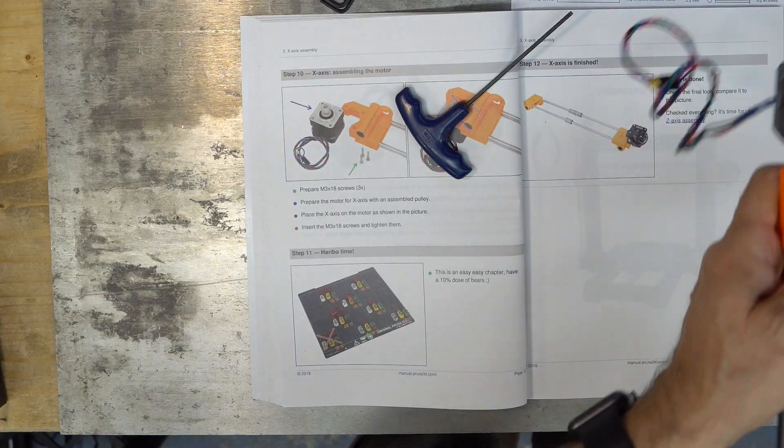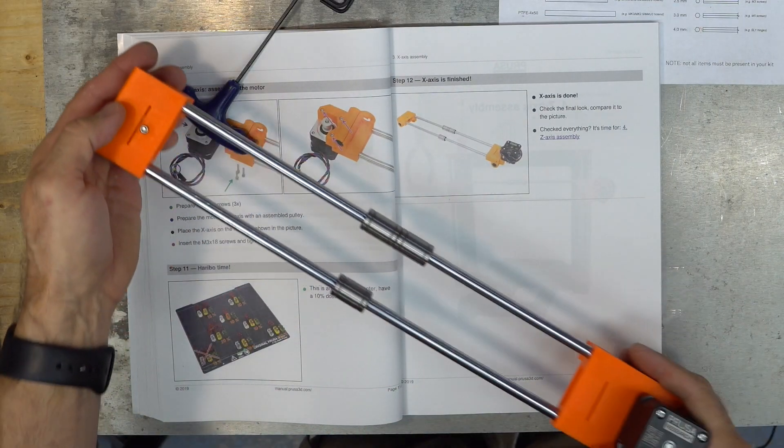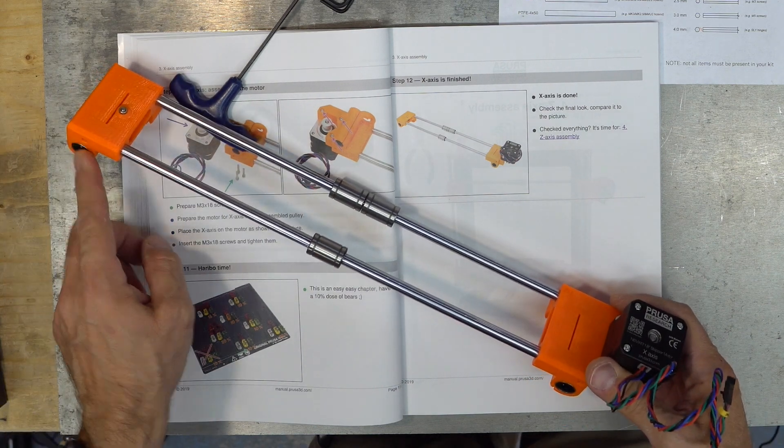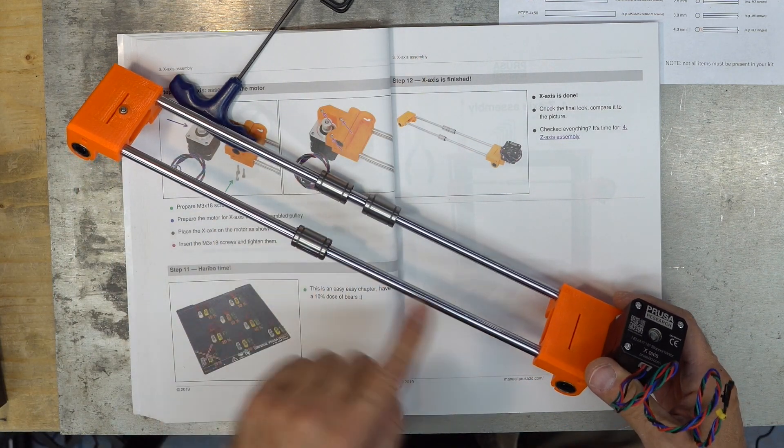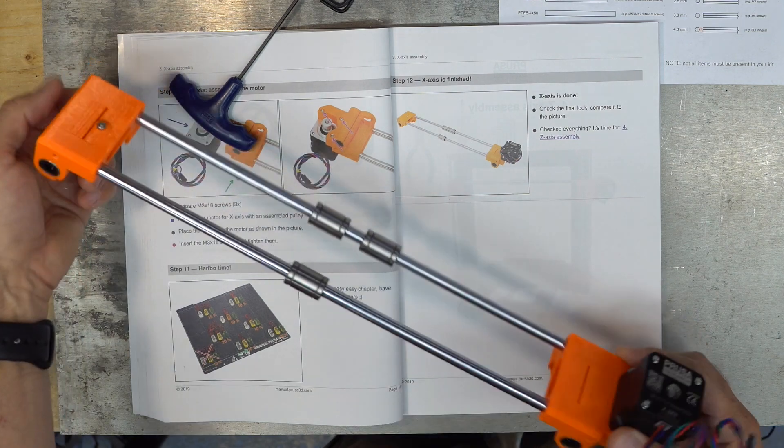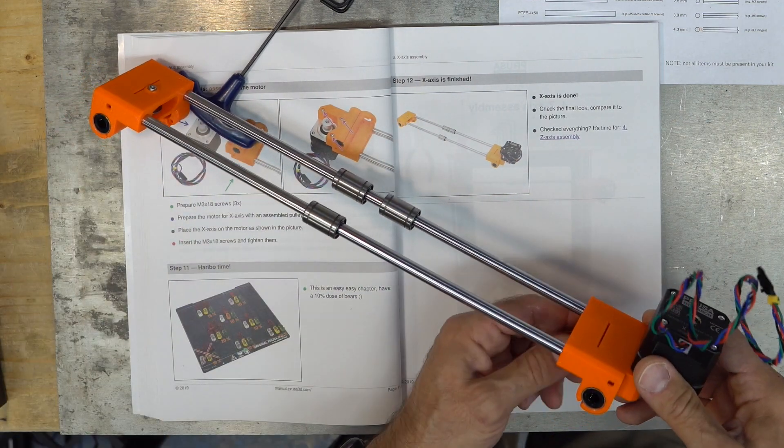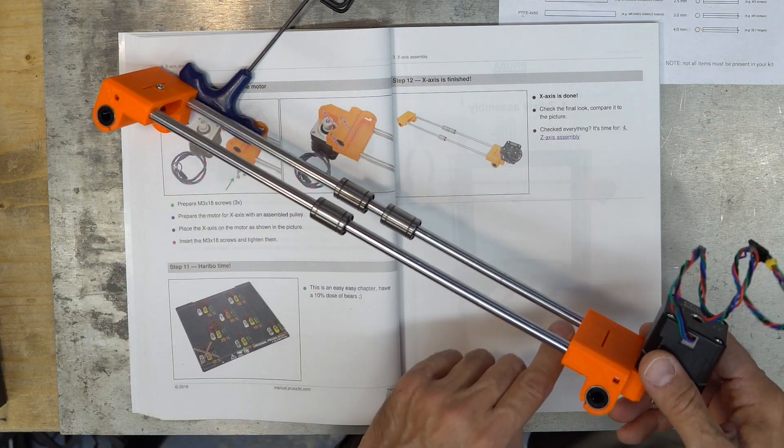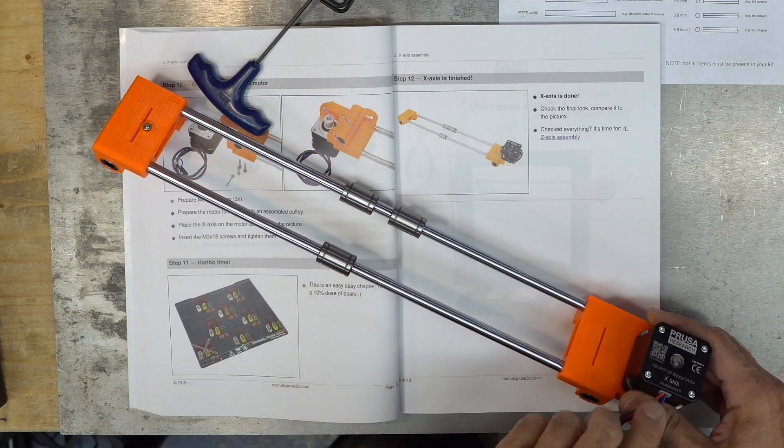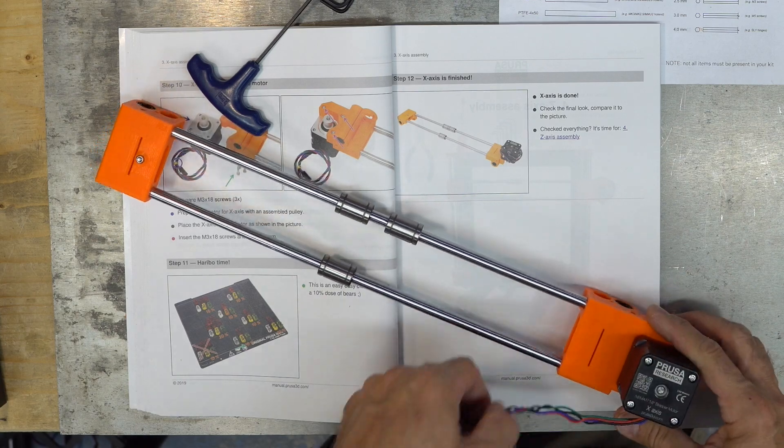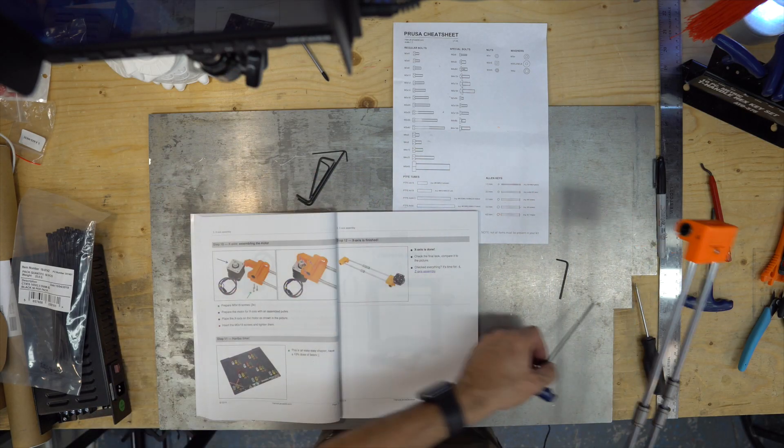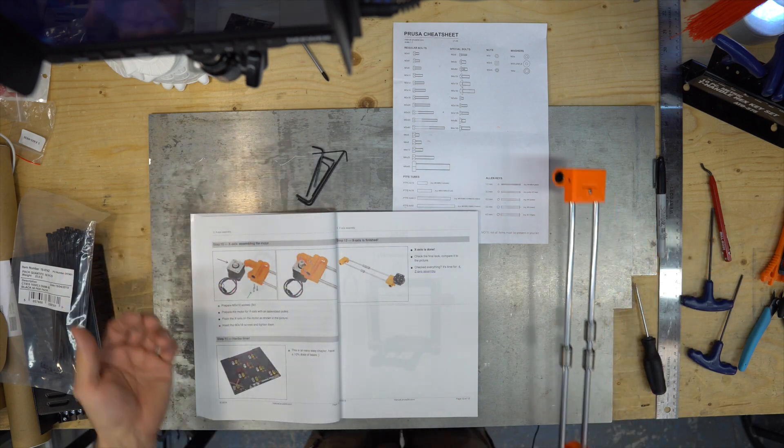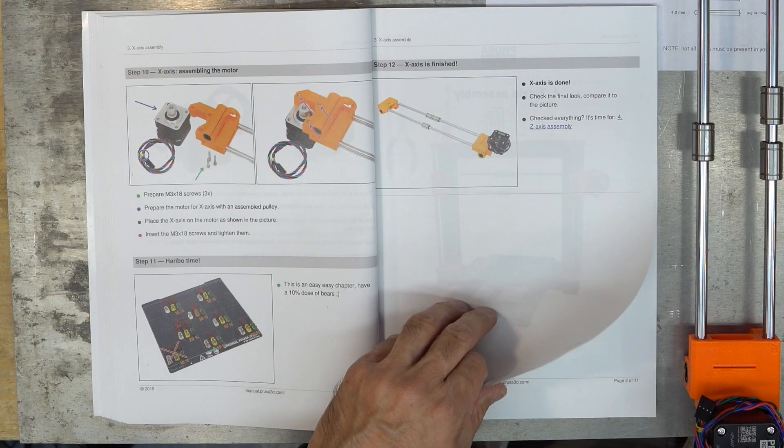Final check. Look if it's like in the picture. So this is the correct way. Two bearings down, one up. This is okay. This part is here. This part is the same as the other one. And the motor cable is at the right place. So that's it for this chapter three. That was easy.